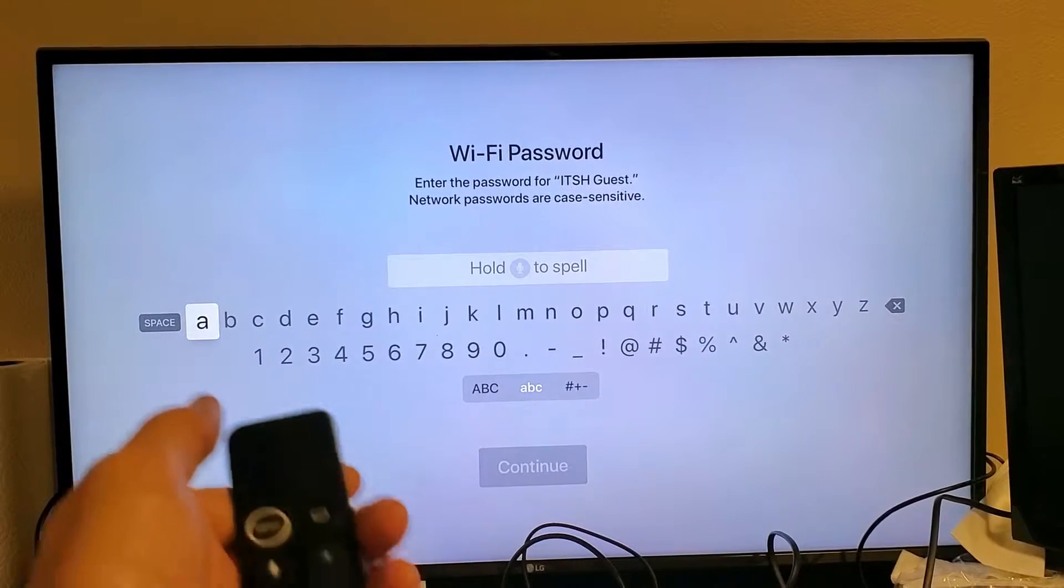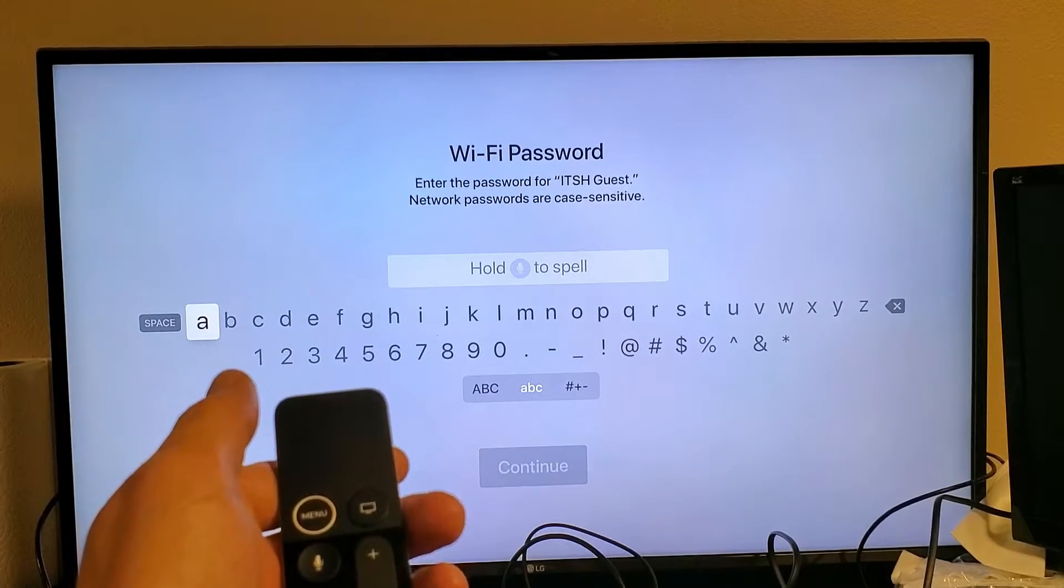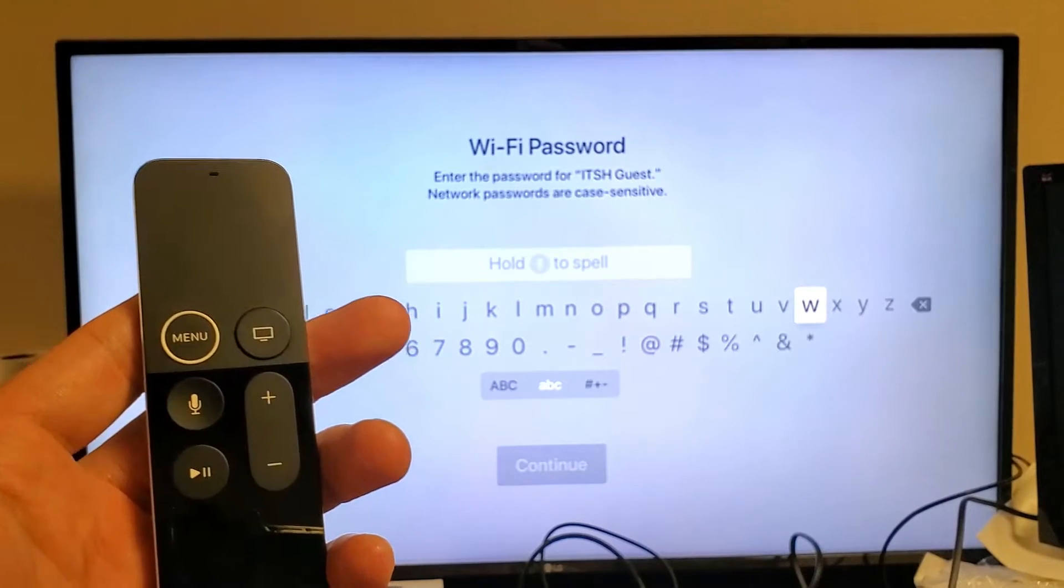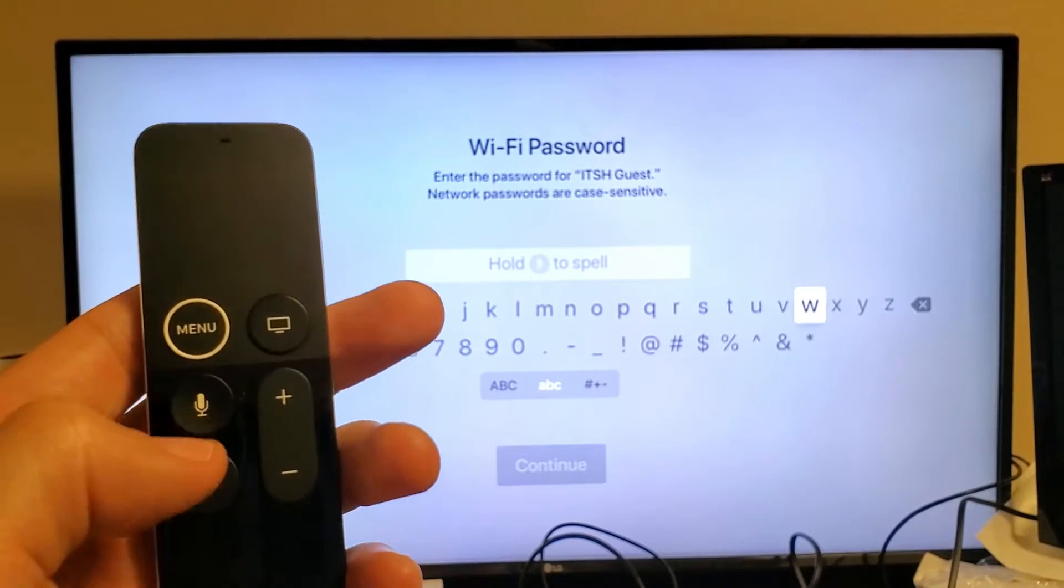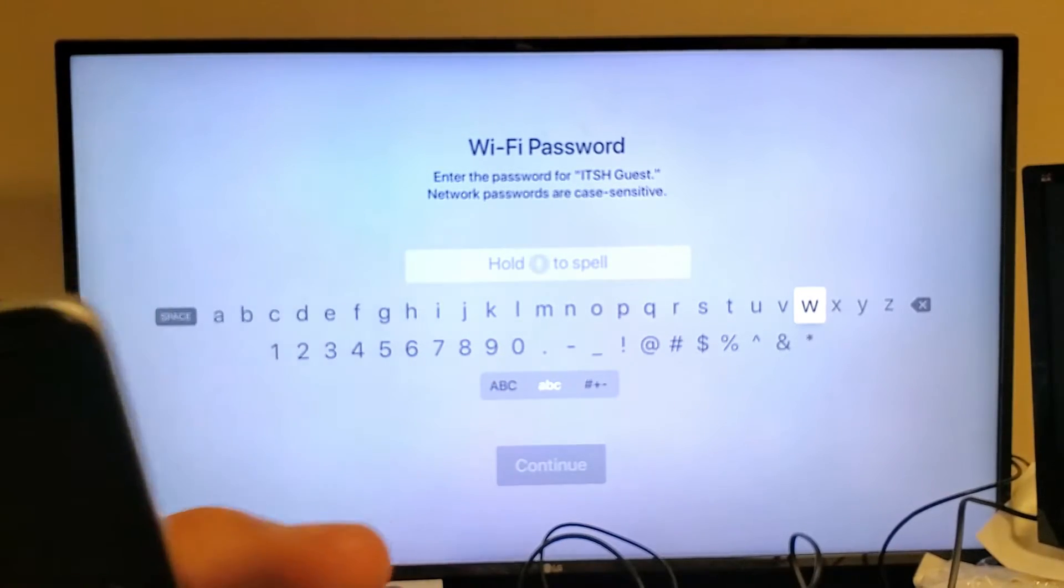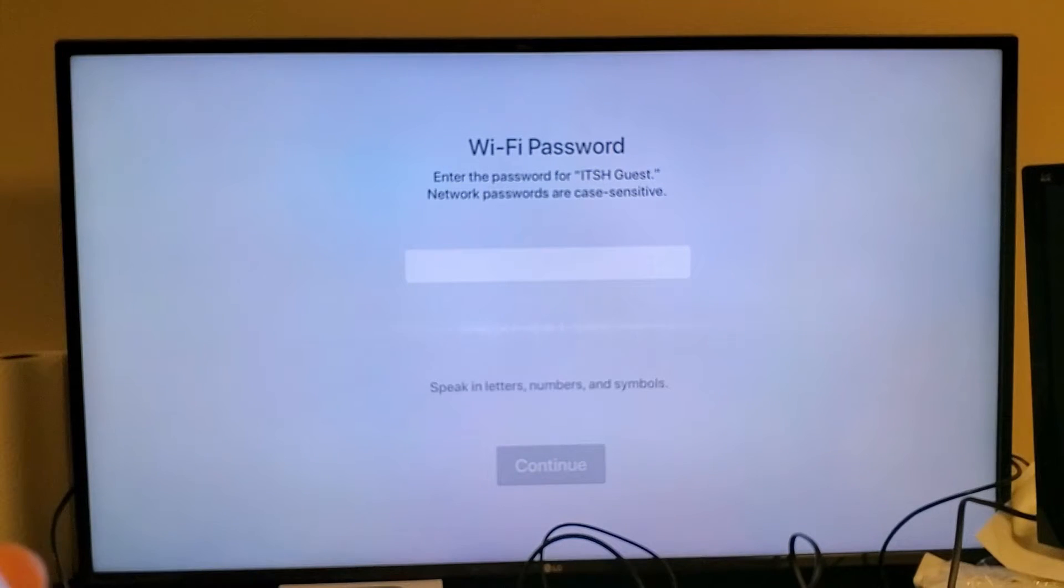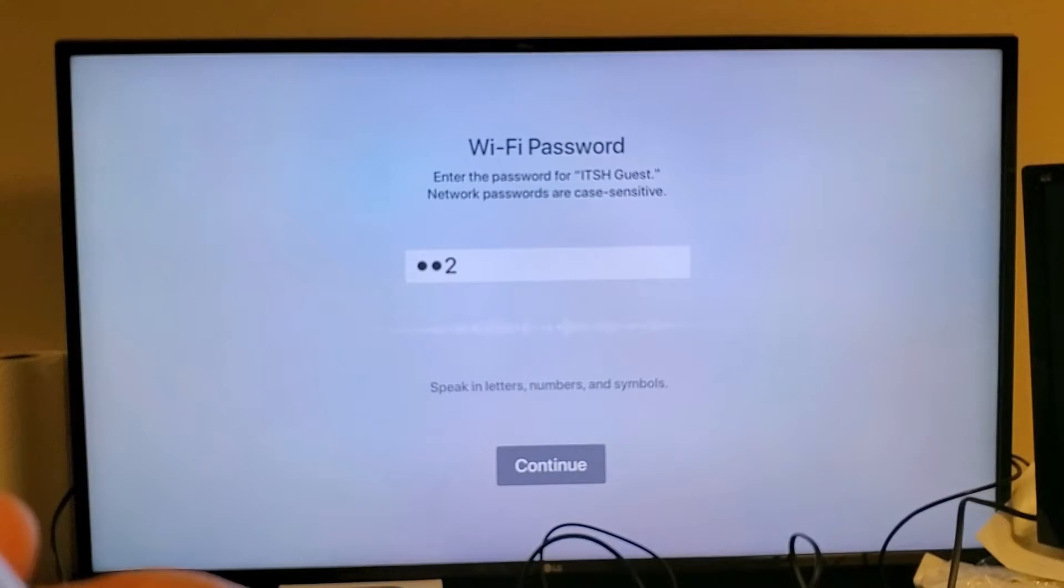Now I have to input my password here. If you have the speaker here, it might be a little bit easier. For instance, I can press and hold this and I can say EG2 capital S.